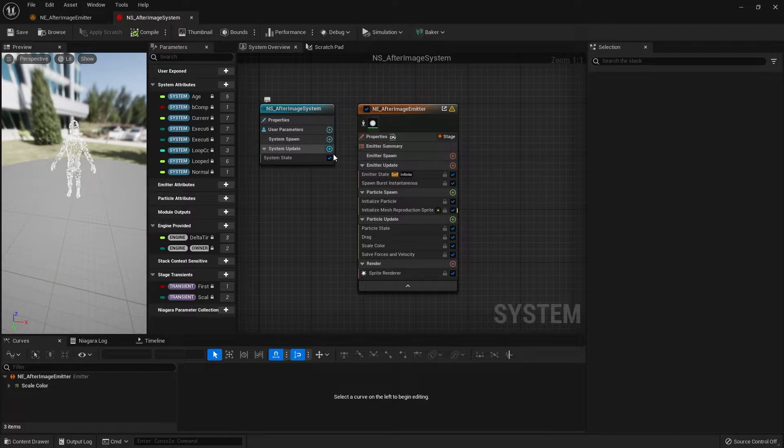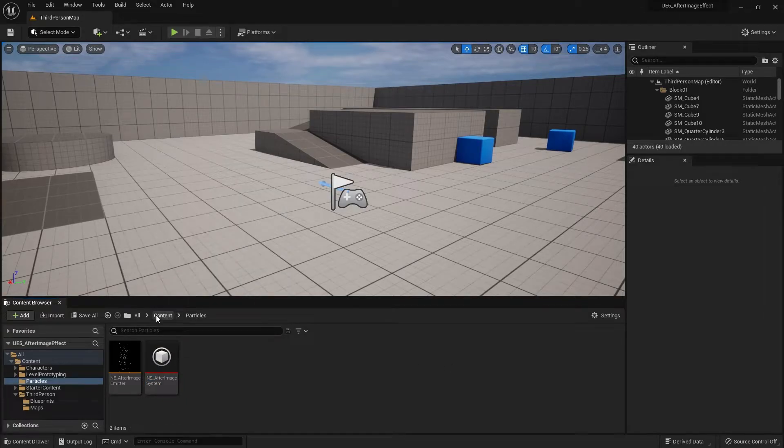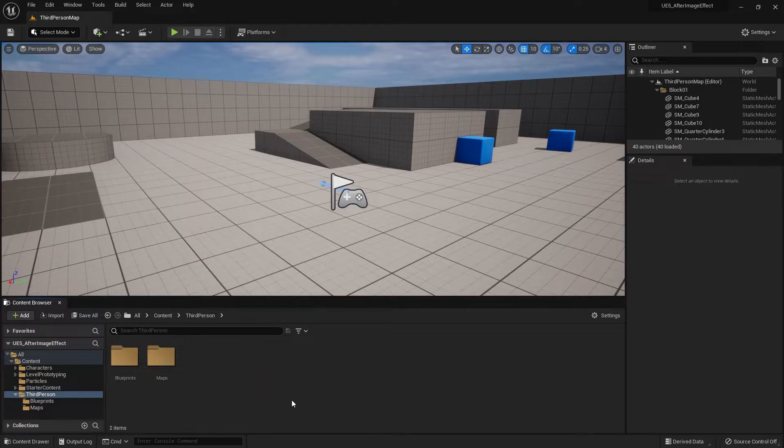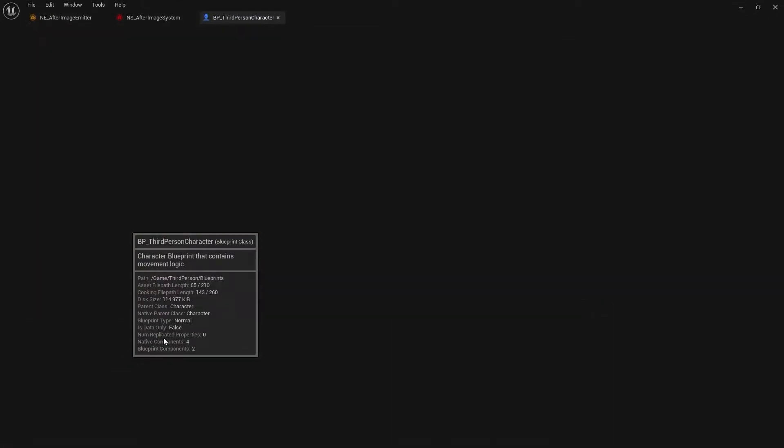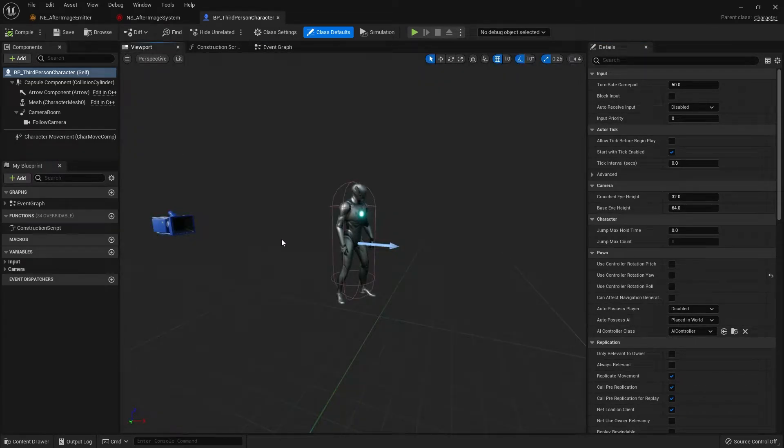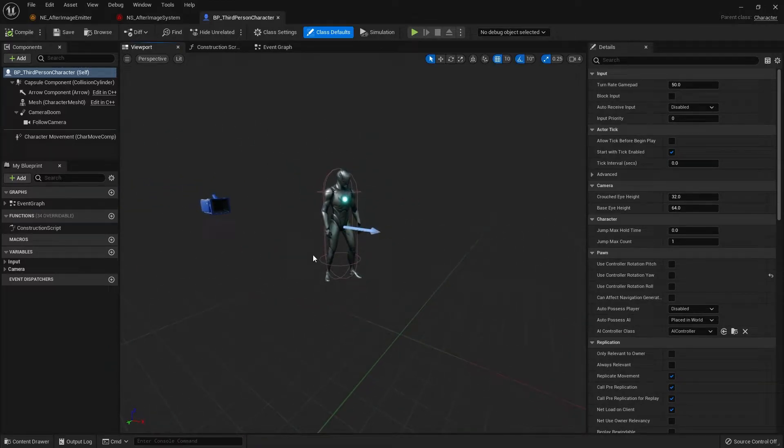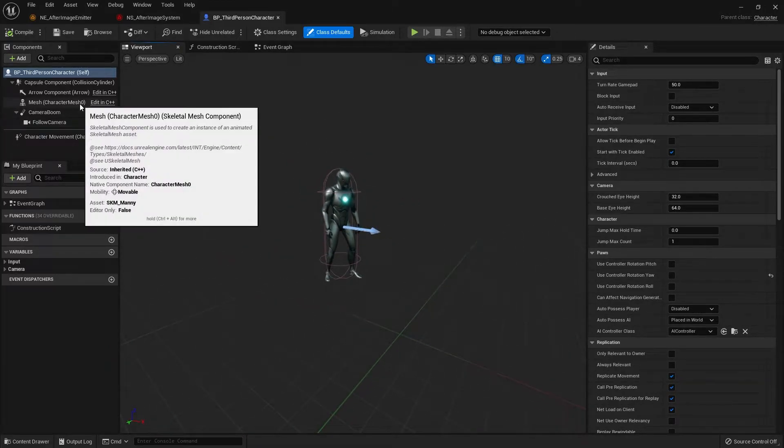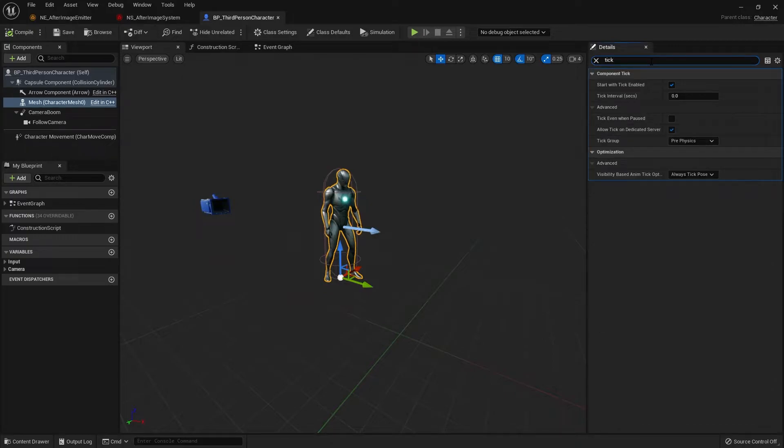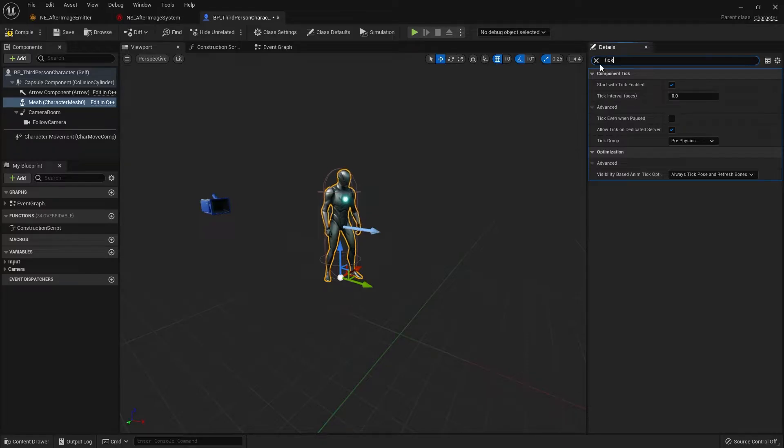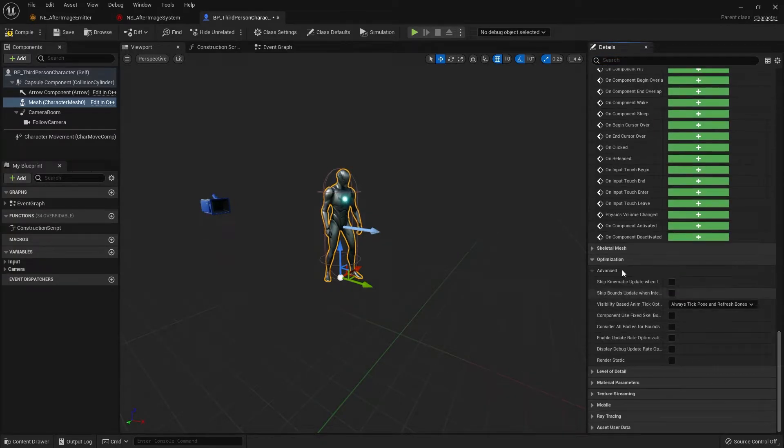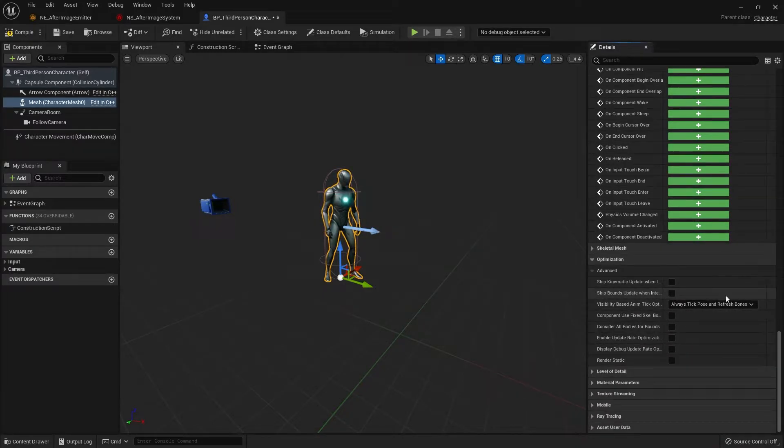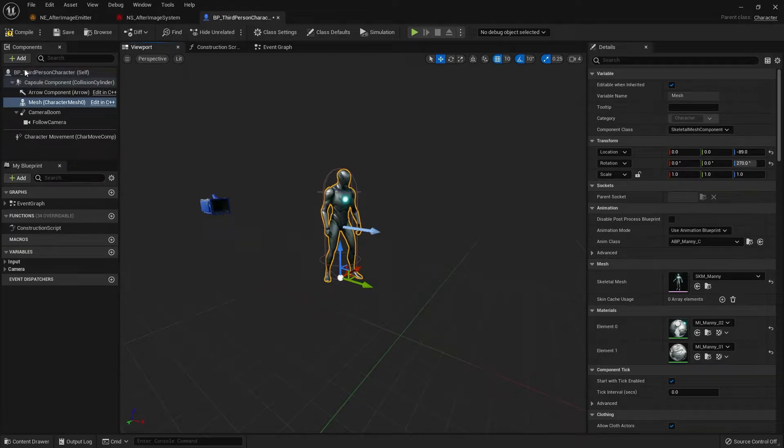Next up is how we're going to put this particle effect into the playable character. I'm going to go into my third person folder, into blueprints, then the BP_ThirdPersonCharacter. Let's hop to the viewport. For Unreal's third person character, you should see something like this. We need to change the anim tick option to always tick post and refresh bones. Click on the mesh character, search for tick, and in optimization you'll see visibility based anim tick option. Change that to always tick and refresh bones. You can also scroll all the way down to optimization if you want.